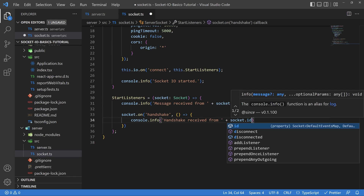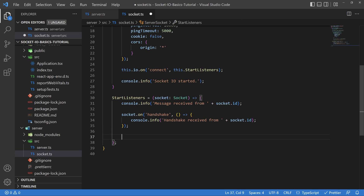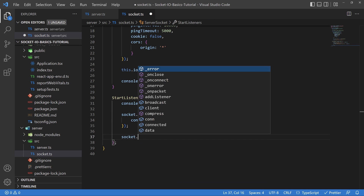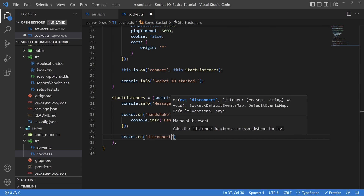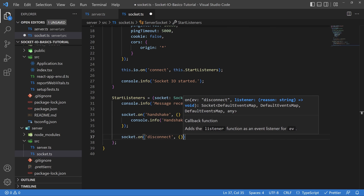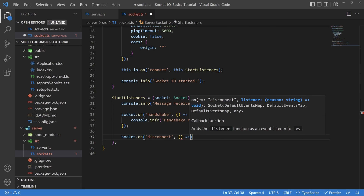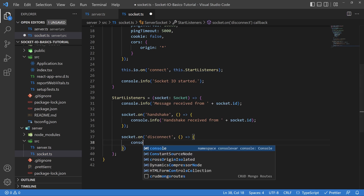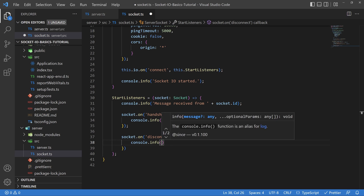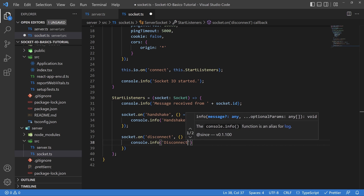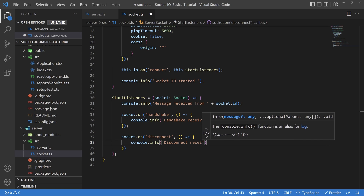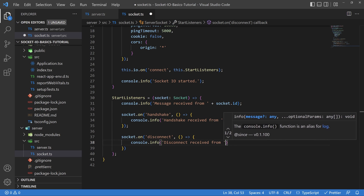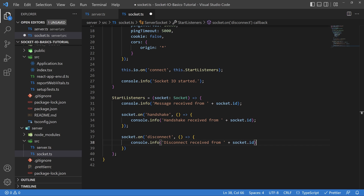Next, we're going to add one more listener — socket.on with the event name 'disconnect'. Even though this is where we put our custom messages, disconnect is one of the default events provided by Socket.io, and it fires any time a client disconnects from the server. We'll log that a disconnect has been received along with the socket ID, and leave the function body empty for now — we'll define it after as well.